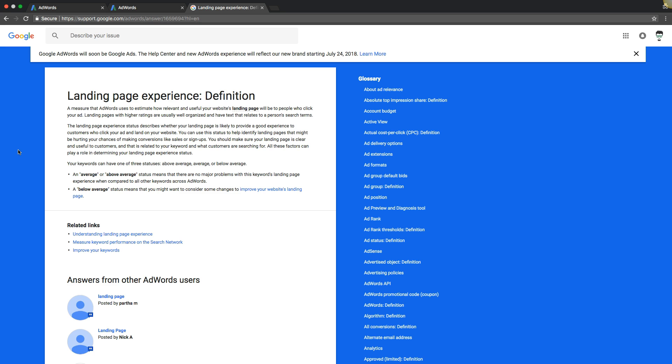Google's definition for landing page experience: a measure that AdWords uses to estimate how relevant and useful your website's landing page will be to people who click your ad. Landing pages with higher ratings are usually well organized, they have text that relates to a person's search terms. All right, so that's Google's definition. Basically it's all about relevancy.